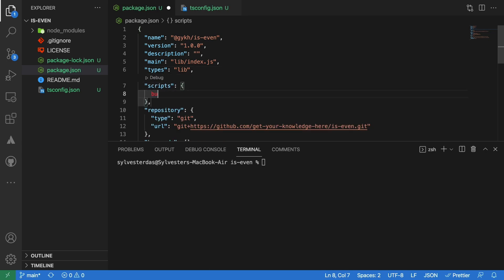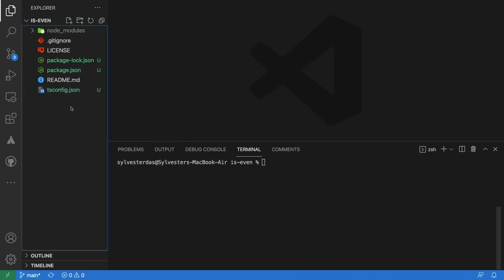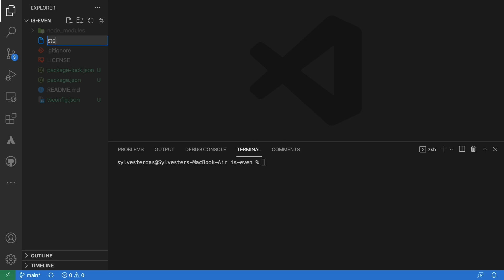Let's also add a build script for this package to compile the TypeScript source code. Now let us begin with our code.